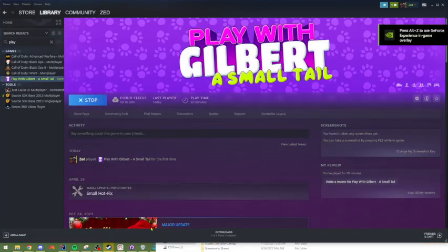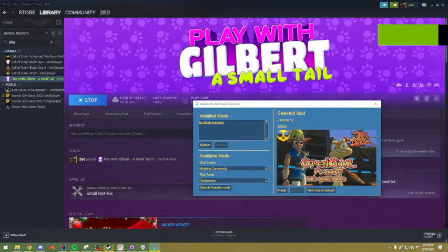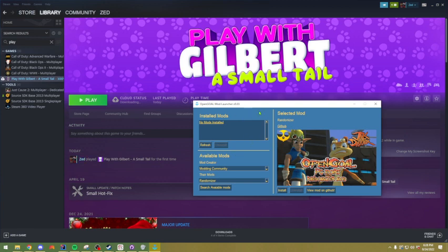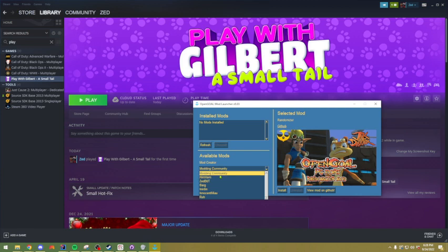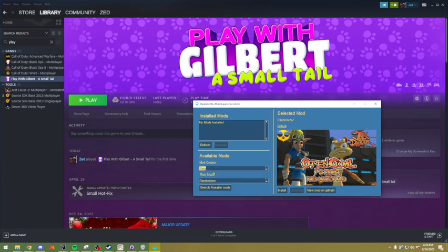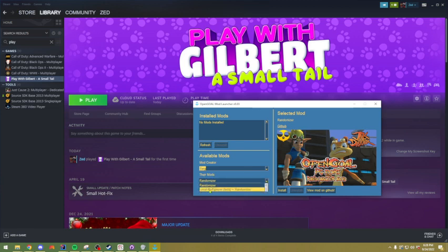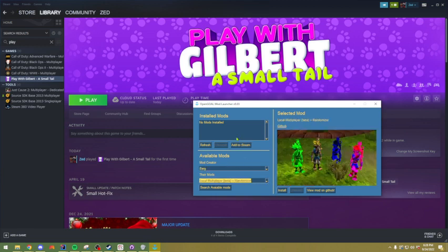So once you have all that done, what you want to do is you want to come down here on the mod launcher and you want to select Barg as he's the one who has made the multiplayer. And then go to their mods and you want to select local multiplayer beta plus randomizer. The name here might change, but pick something that says multiplayer. And you should notice you now have a button that says add to Steam. Now if you click this, we're going to try to automatically find your Steam.